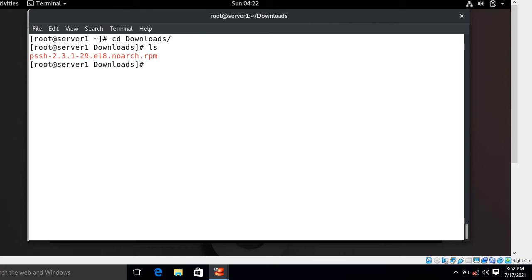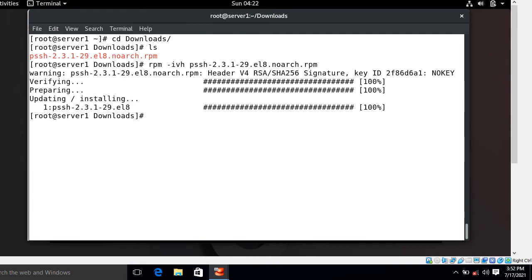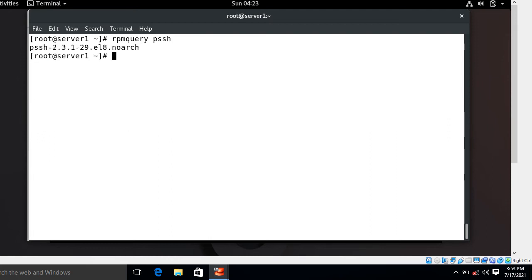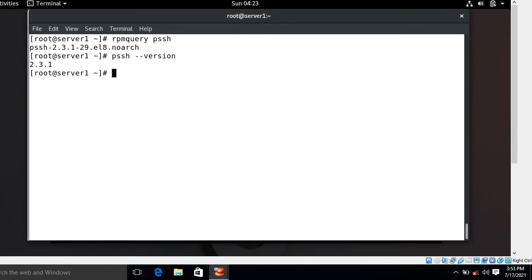You can install the package using either the yum command or rpm command. I'll use the rpm command: rpm -ivh followed by the package name. The -i is for install, -v for verbose, and -h for hashing the algorithm. The package is already installed and properly configured. To verify the installed PSSH package, use the rpm -q pssh command — it shows it is installed successfully. You can also verify the version with pssh --version — the current installed version is 2.3.1.